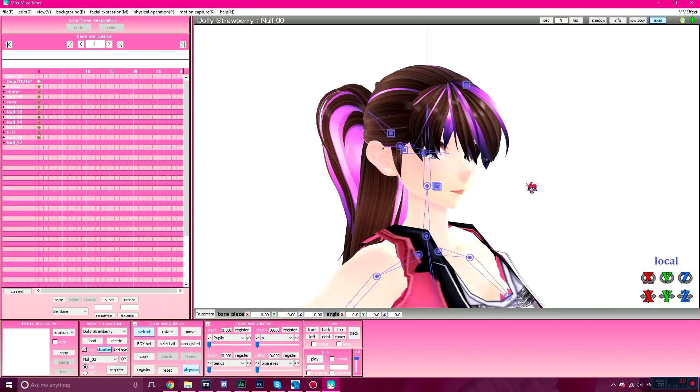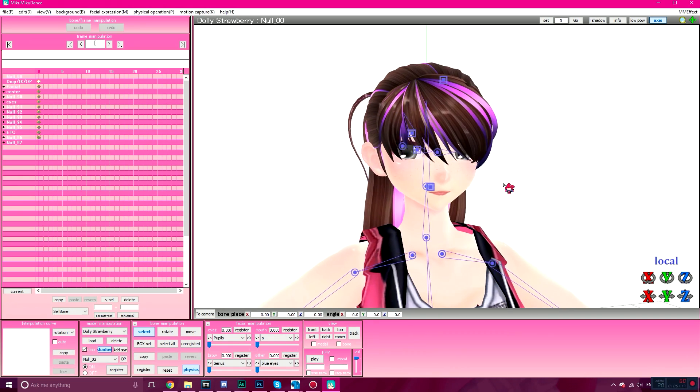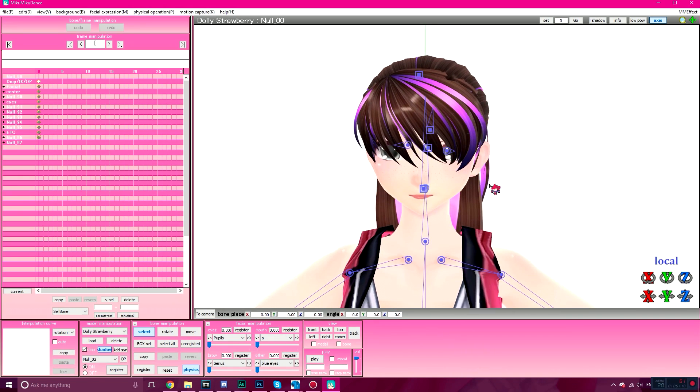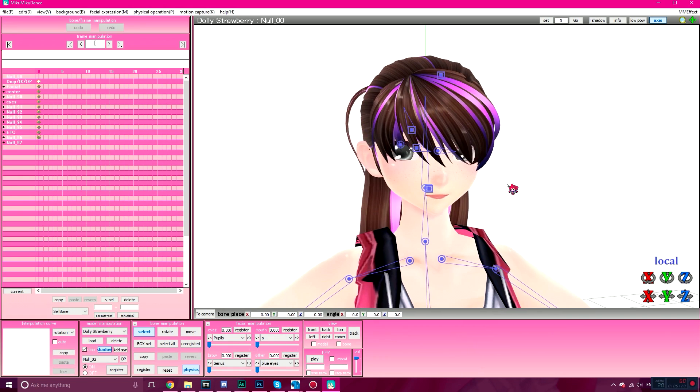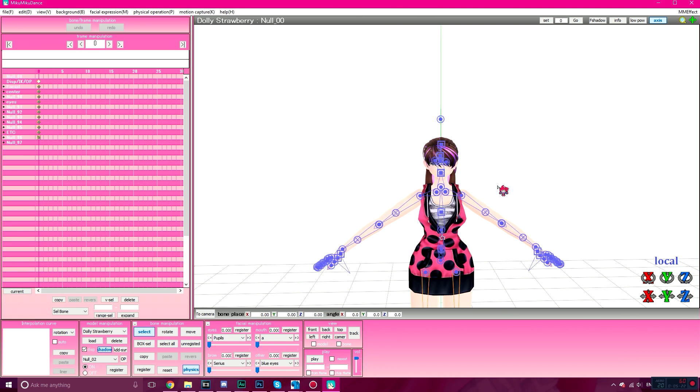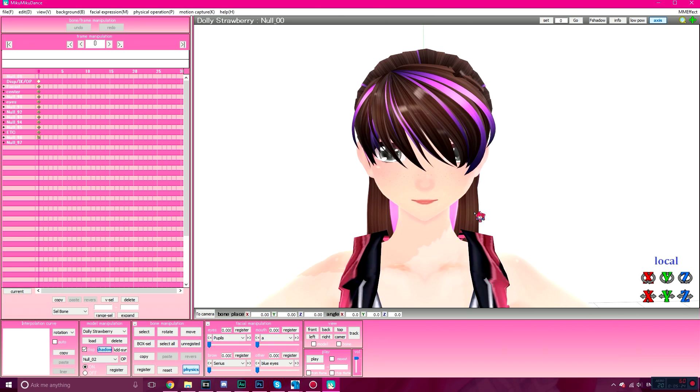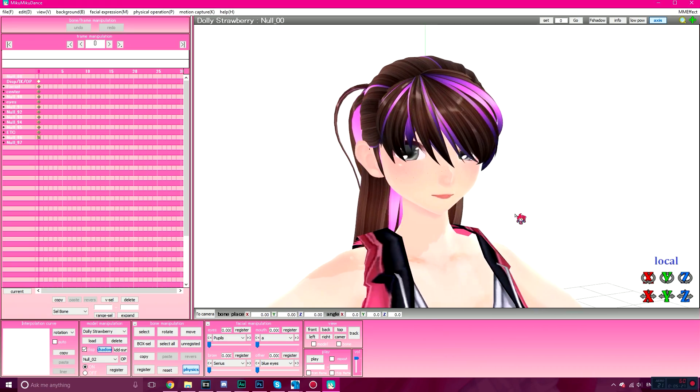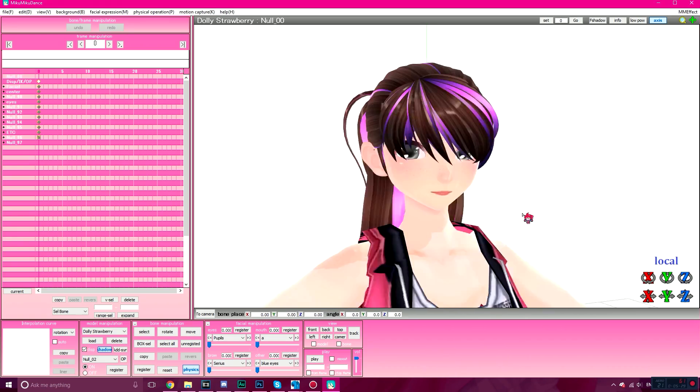So that's the basics of how to change a texture morph using PMX Editor. Hope this tutorial helped. If it did, leave a like, comment, and subscribe, and also hit that bell to get notifications from me. And I'll see you all in the next video. Bye!